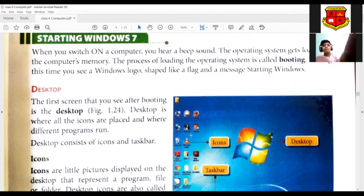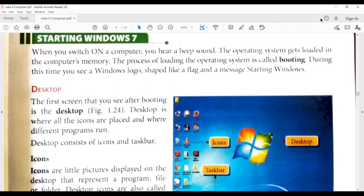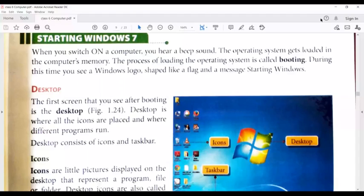Then you can hear a beep sound. What is beep sound? It means that your operating system is called boot. Booting means that the operating system is opened and the operating system is loaded in your computer memory.